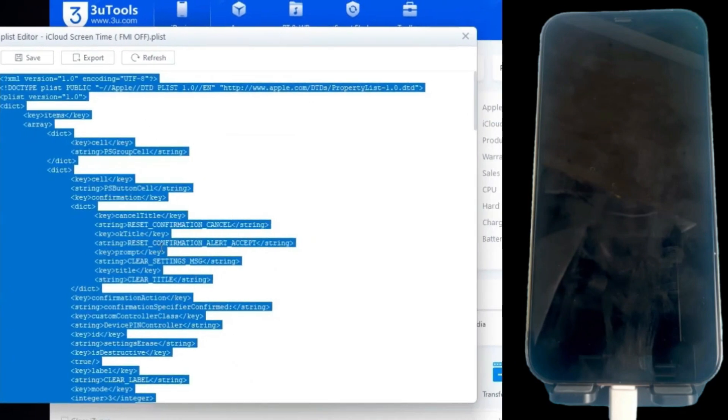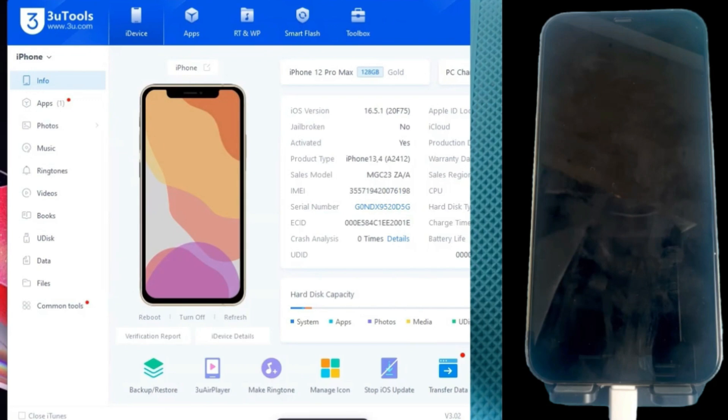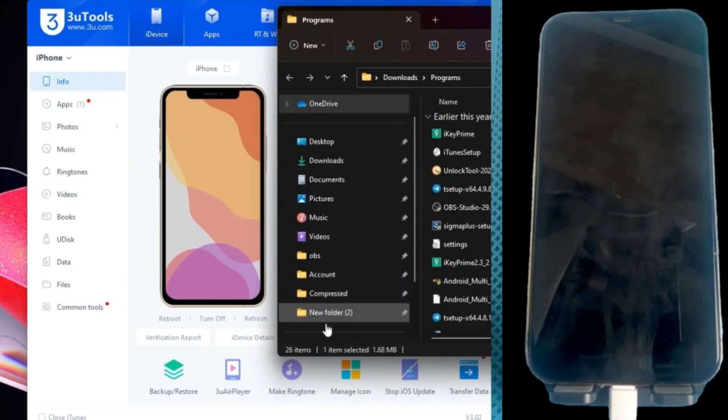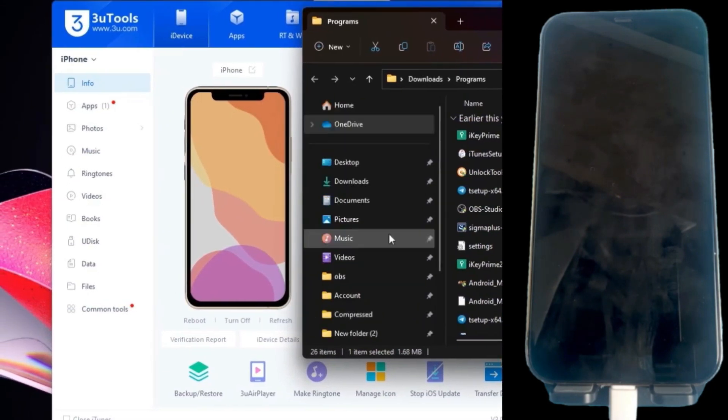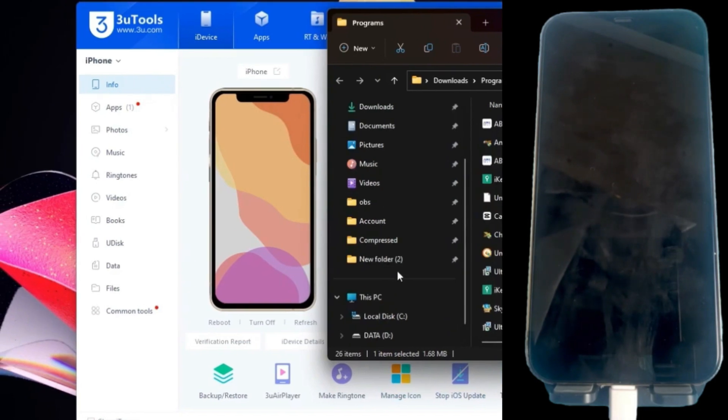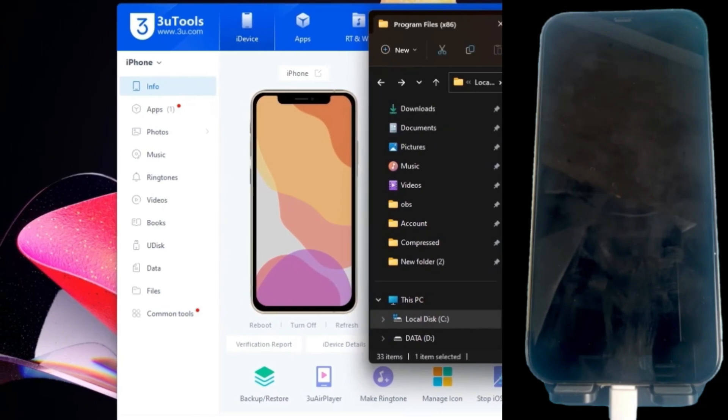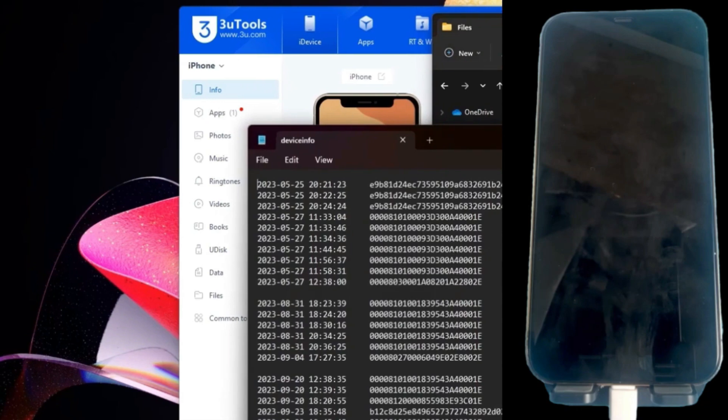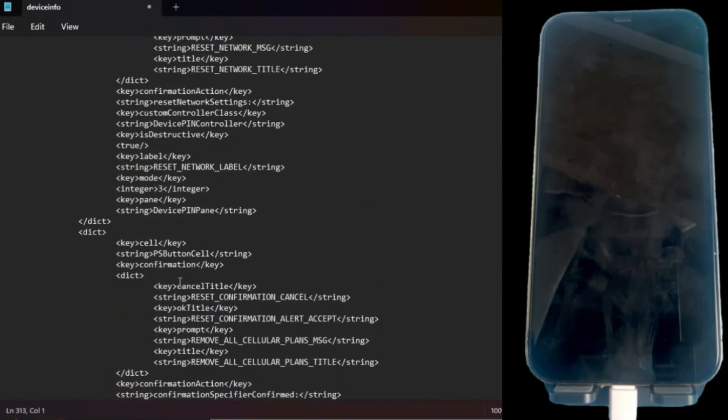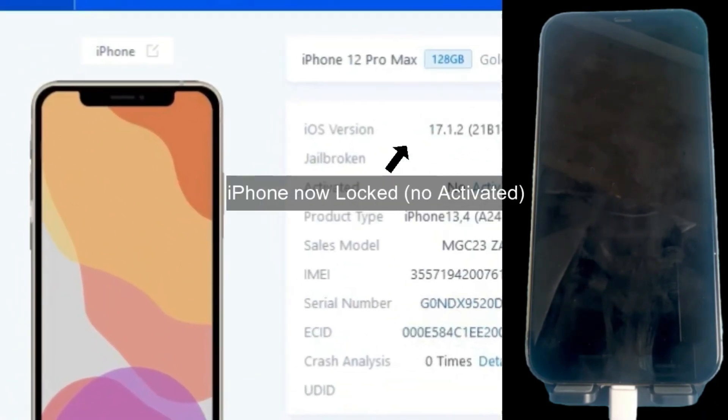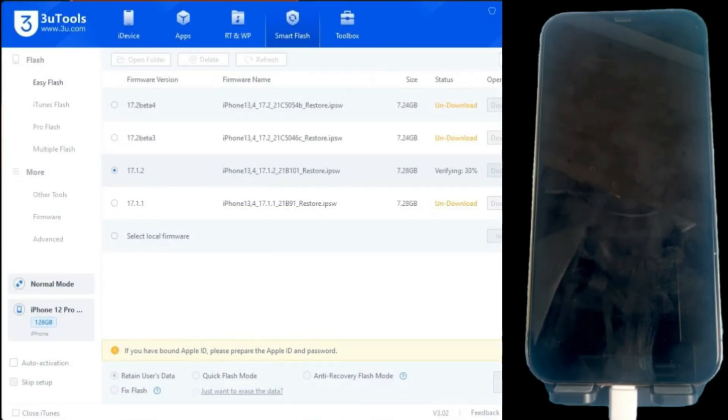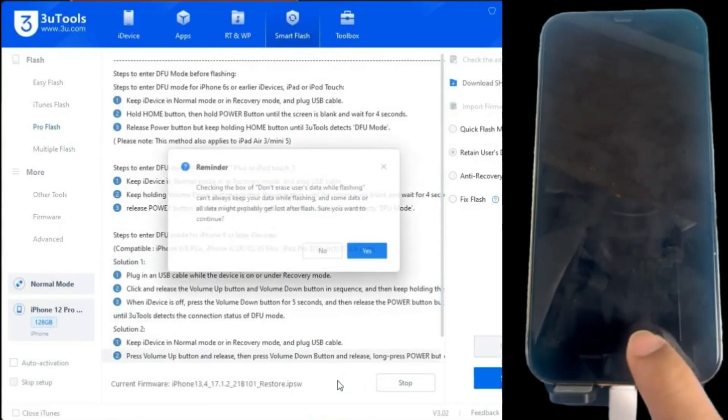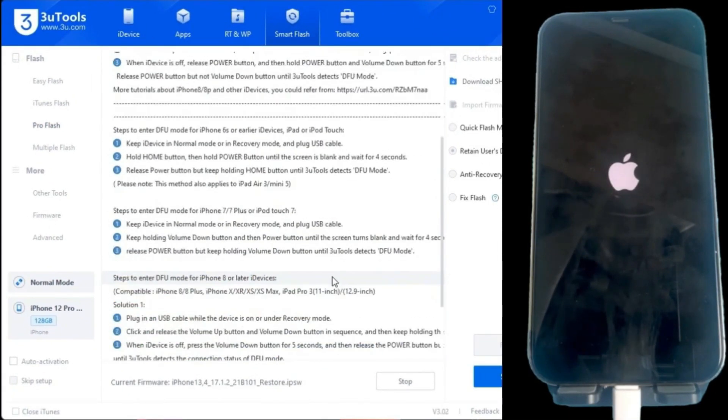Once we have the tool open, we will import the modified firmware and also copy the content of the PLIST file, pasting it into the device info folder located in the 3U Tools installation path, and appending it to the end of the document. Once finished, we will proceed with the flashing process. Just press the flash button in the program, and it will start loading the firmware onto the iPhone.